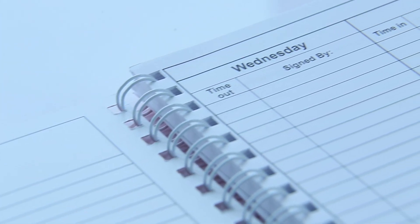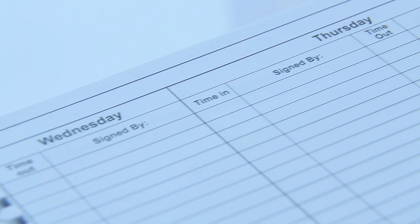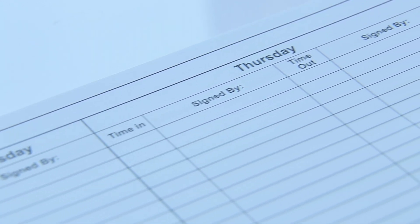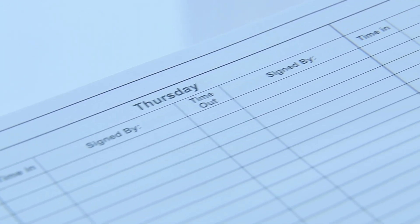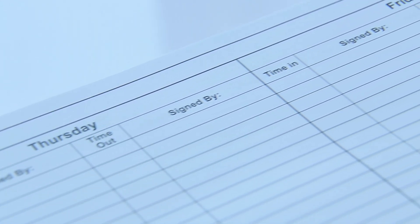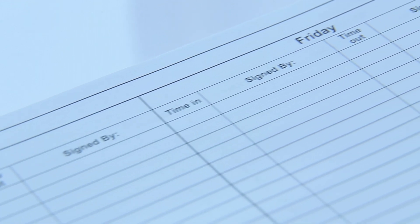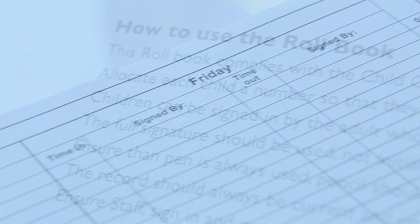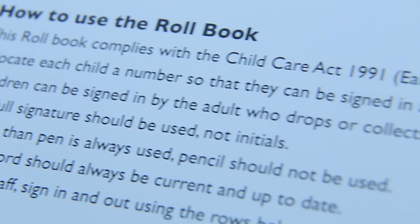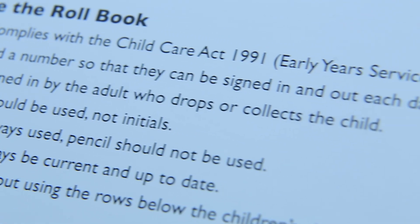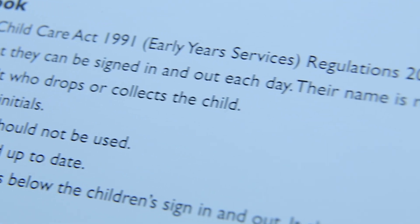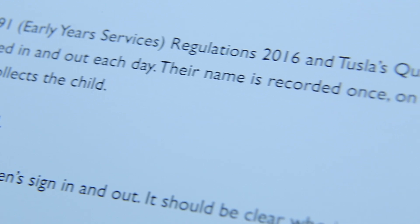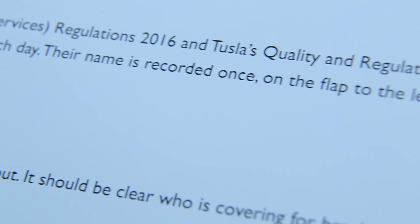Under TUSLA's quality and regulatory framework, the TUSLA Inspectorate require that an adult signs each child in and out. This is also a requirement of DCYA and an important part of public compliance.